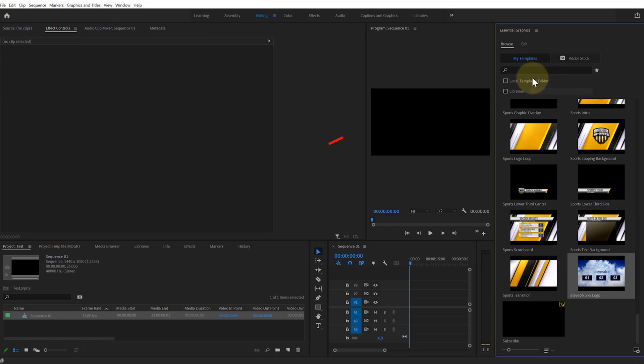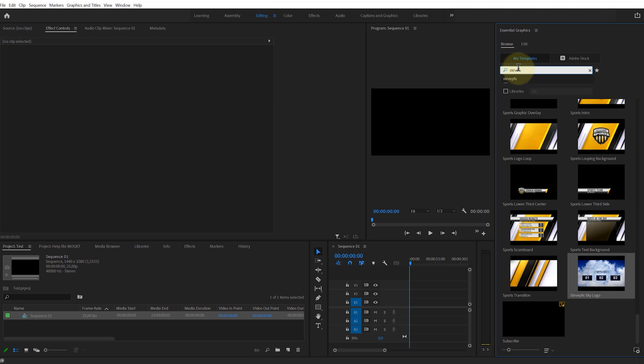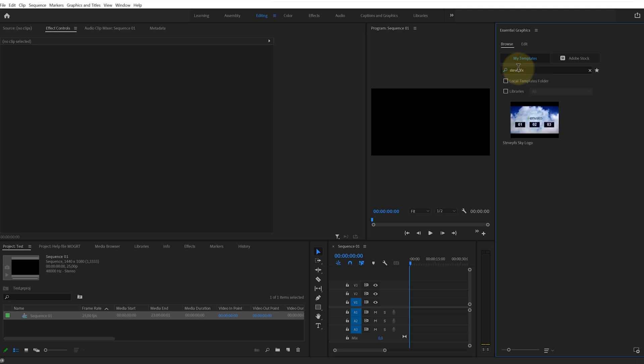You can use the search function. Type the name, or one of the words from your template's name, into the search box and press Enter. The library list will display templates that contain the words from your query in their names.